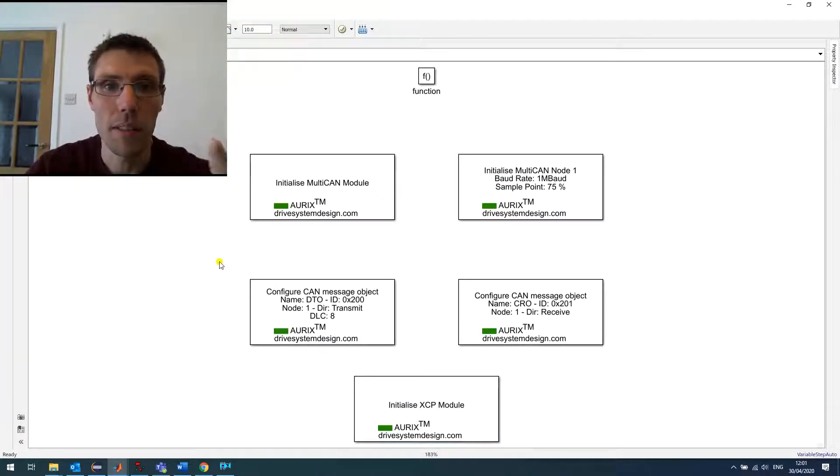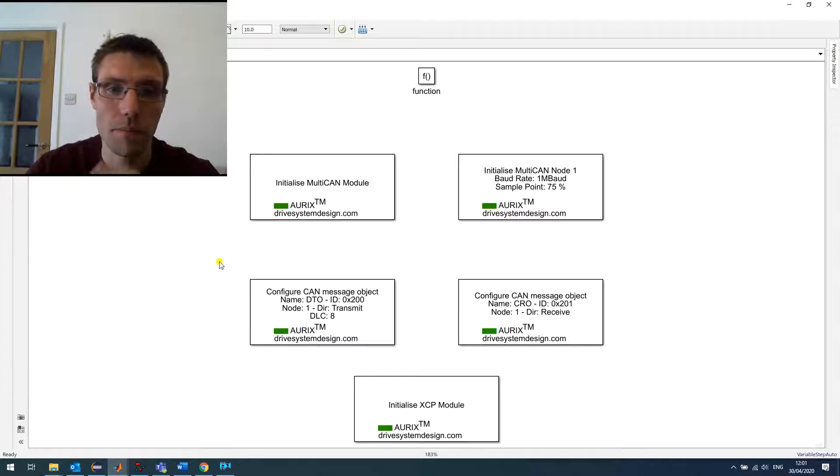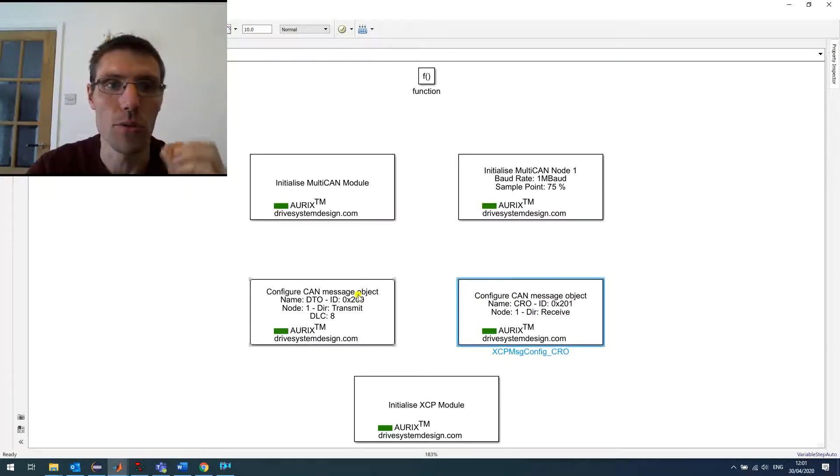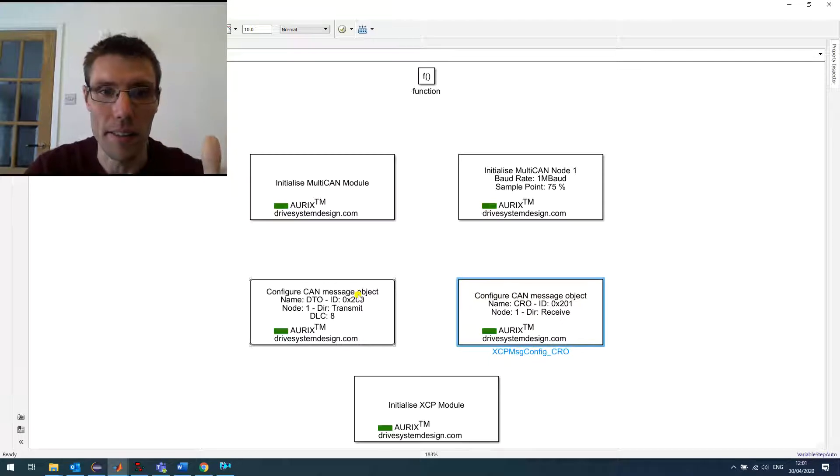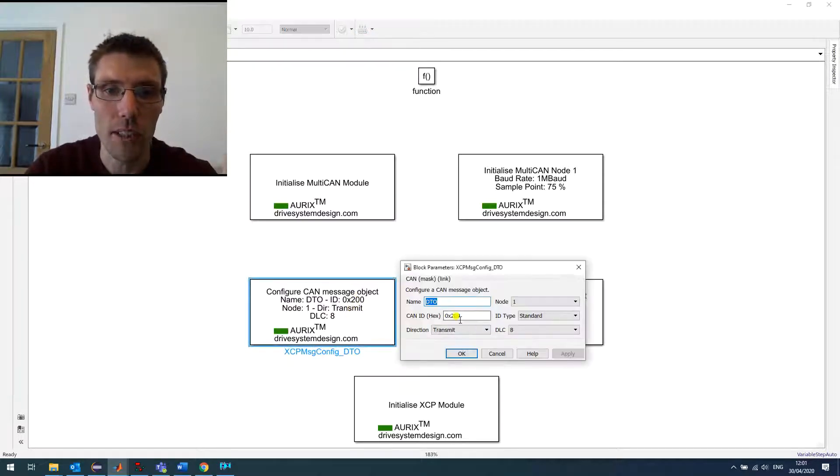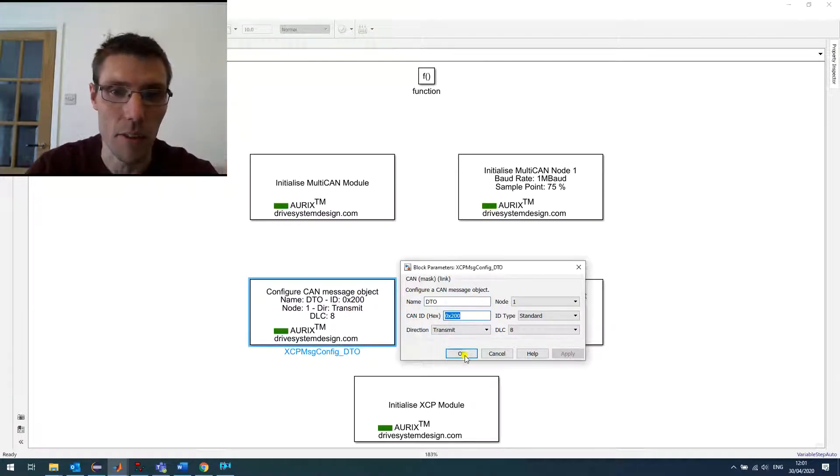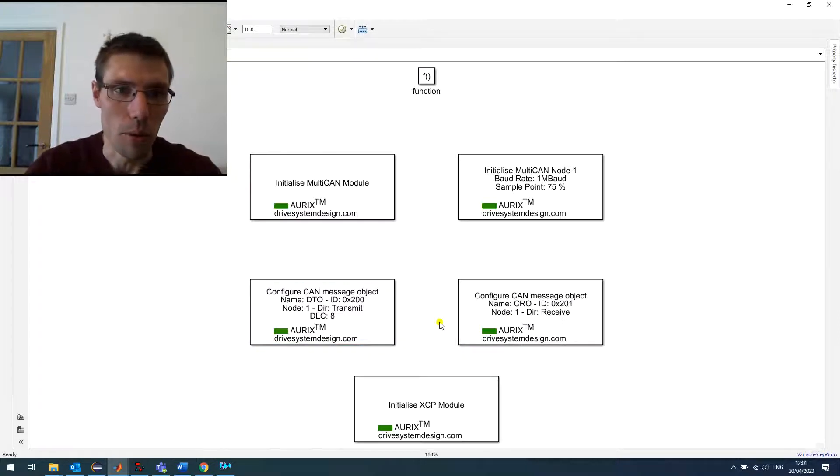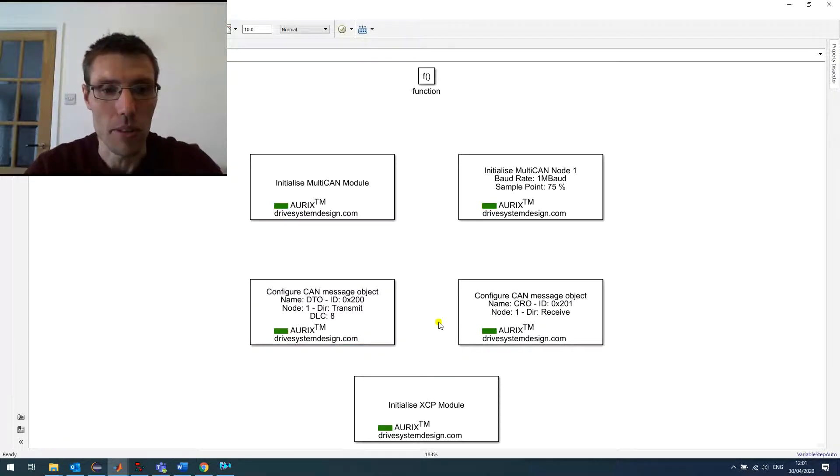So XCP needs two messages to work. One to receive the commands, the CRO, and one to send the data, DTO. The only thing that you want to change is the ID that you set up in your tool, if you have multiple XCP networks, for example.